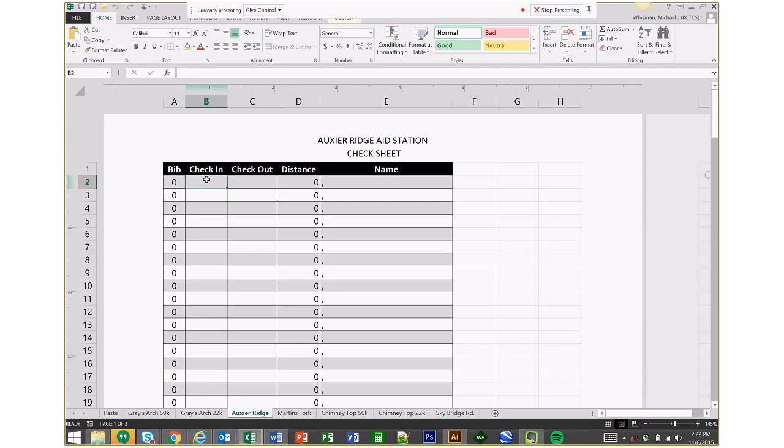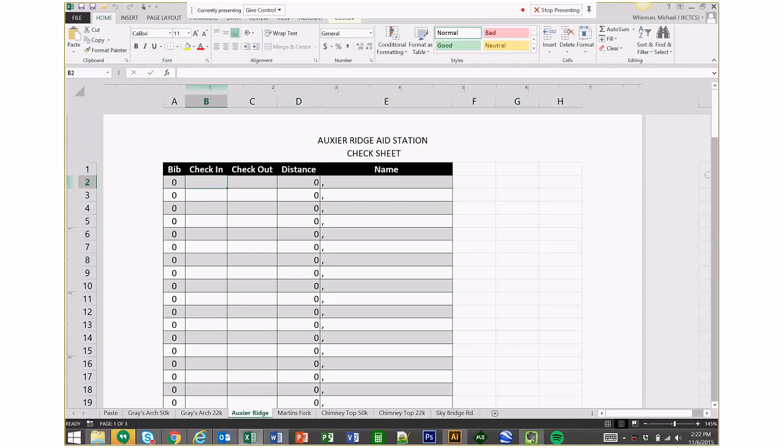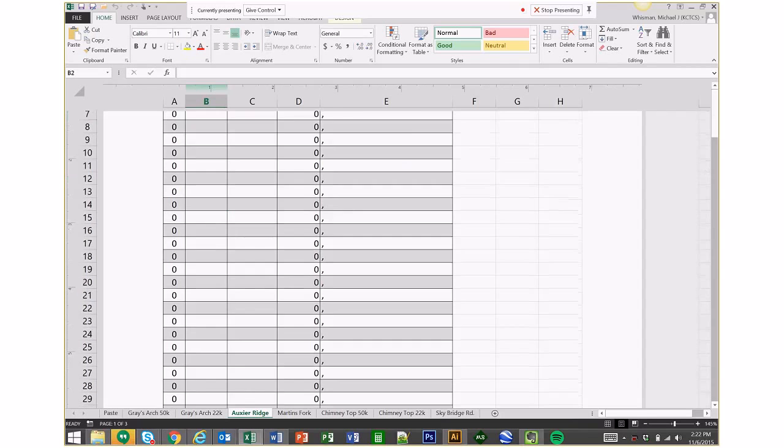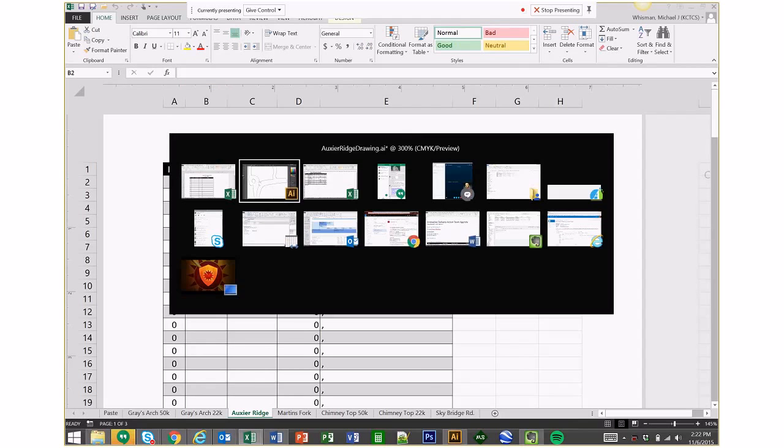Integrity meaning that so we know that everybody went the entire course. Nobody took any shortcuts. Everybody went where they were supposed to be. And also for safety. So we can easily look through here and see who came to the aid station and who we might still be missing.